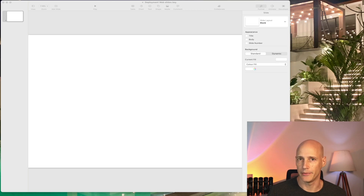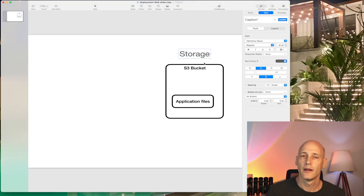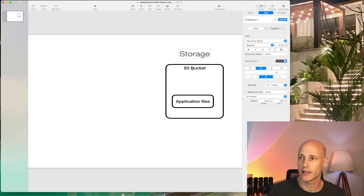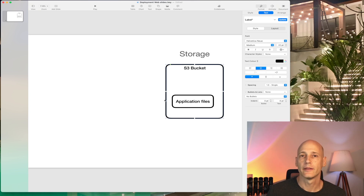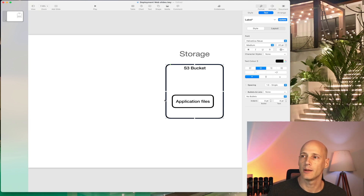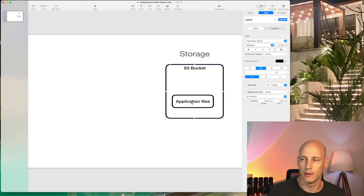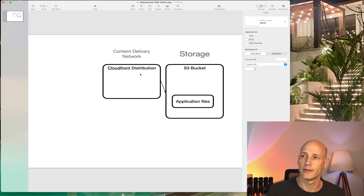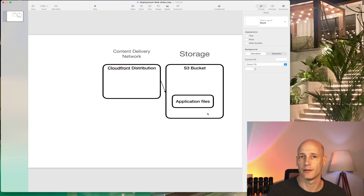Let's go through the infrastructure setup I need to build in order to host my web environment. The first thing I need is storage for the application files. The AWS product for that is called S3, and the unit is a bucket. So I'll set up an S3 bucket and place my application files inside it. Next I need a content delivery network — the AWS product for that is called CloudFront. I'll set up a distribution that makes the content of my bucket available on the internet.